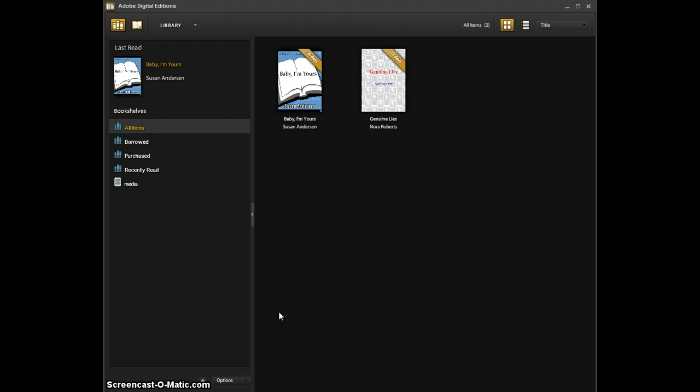The first thing you're going to want to do is open Adobe Digital Editions and you should have this installed on your computer if you've downloaded books from Kansas Audiobooks, Music, and More. This helps you download the books and then transfer them to your player.